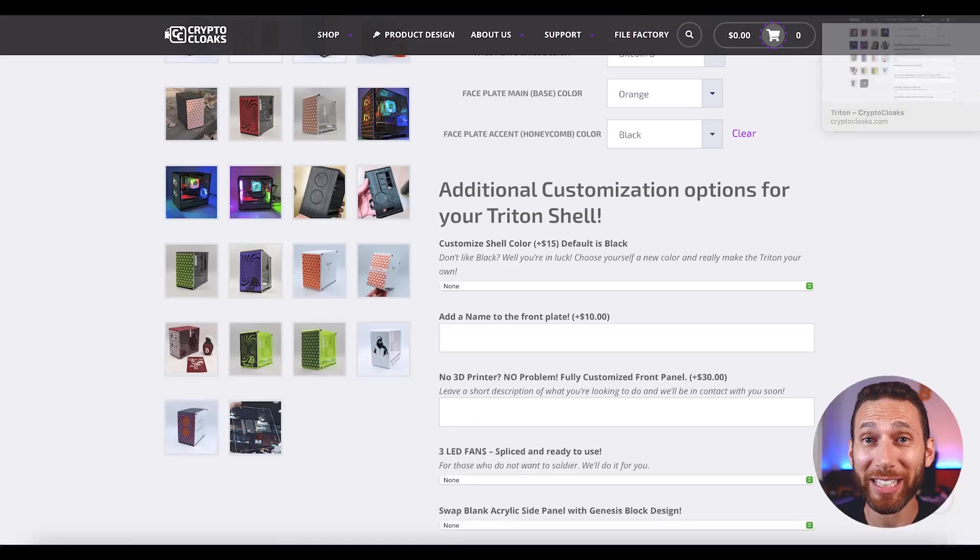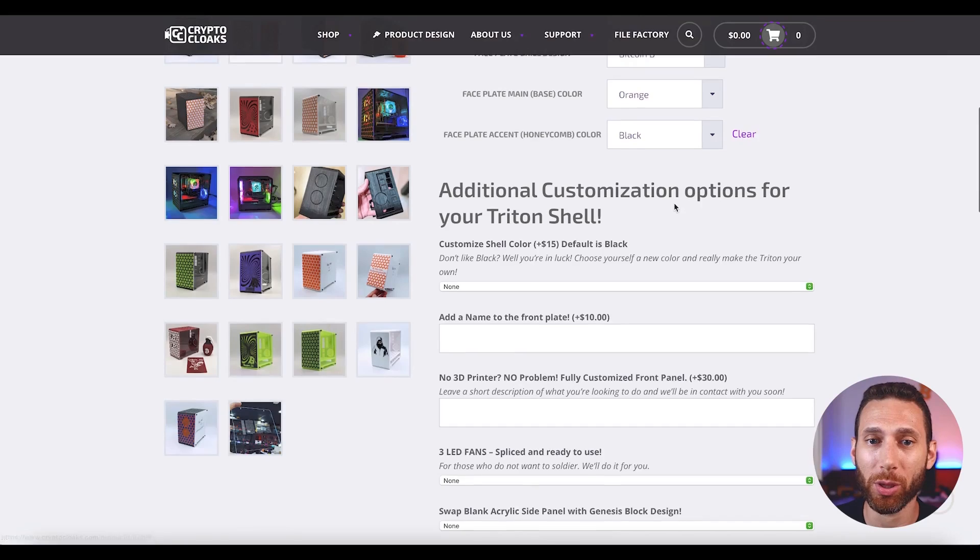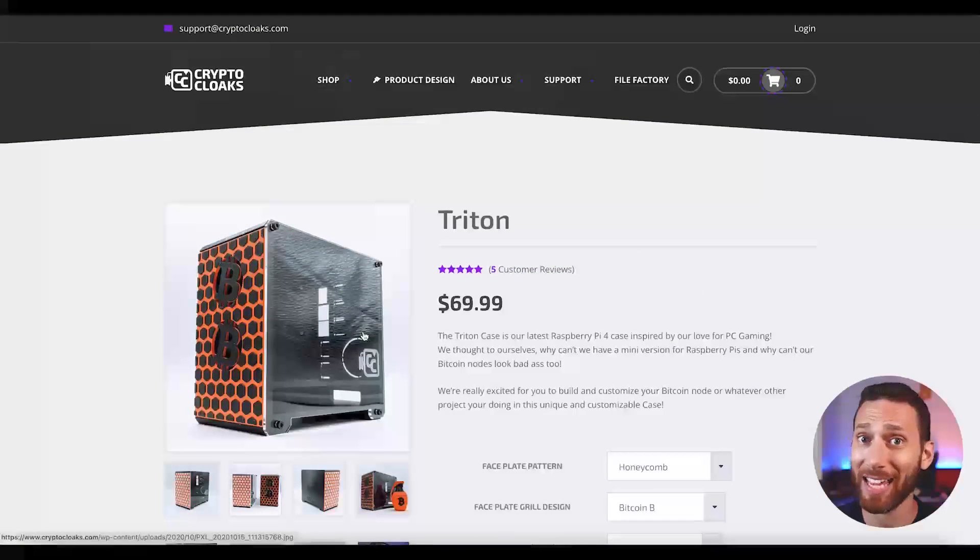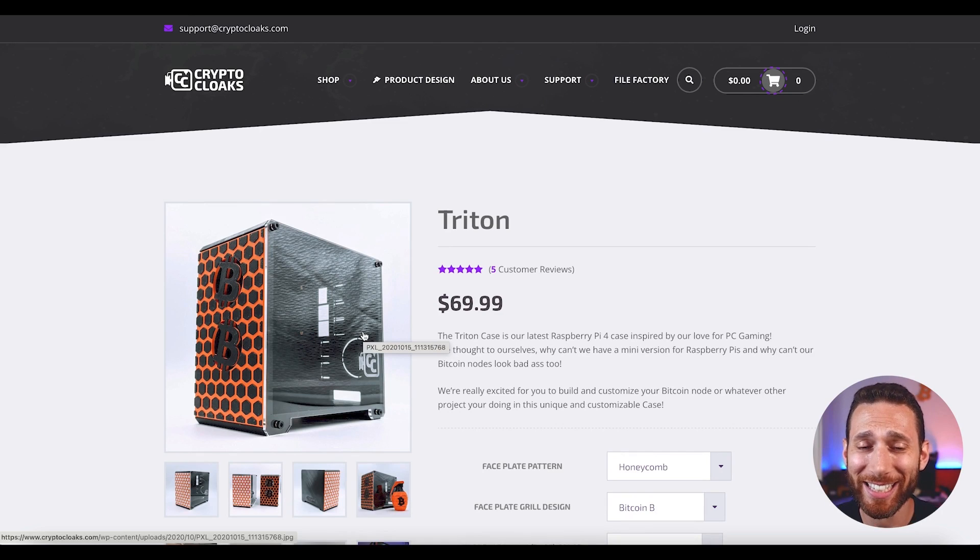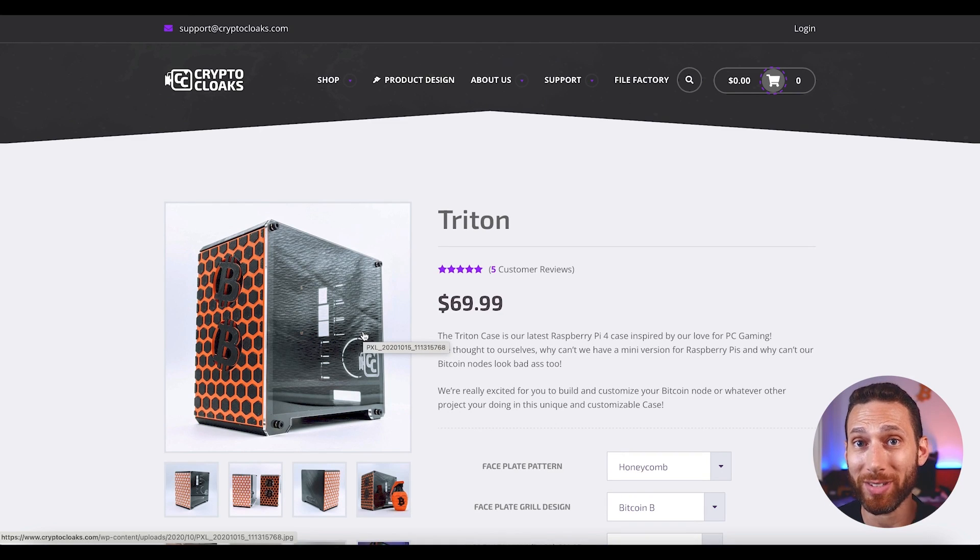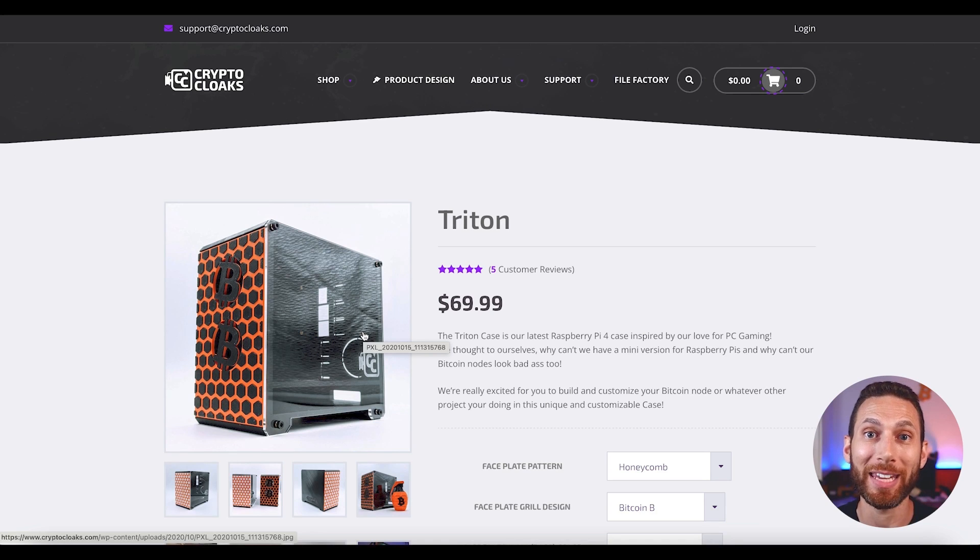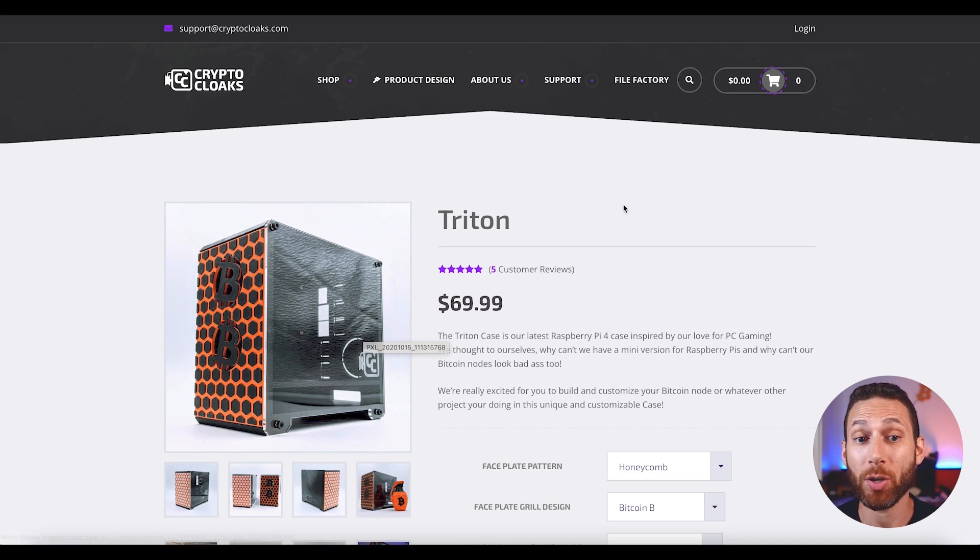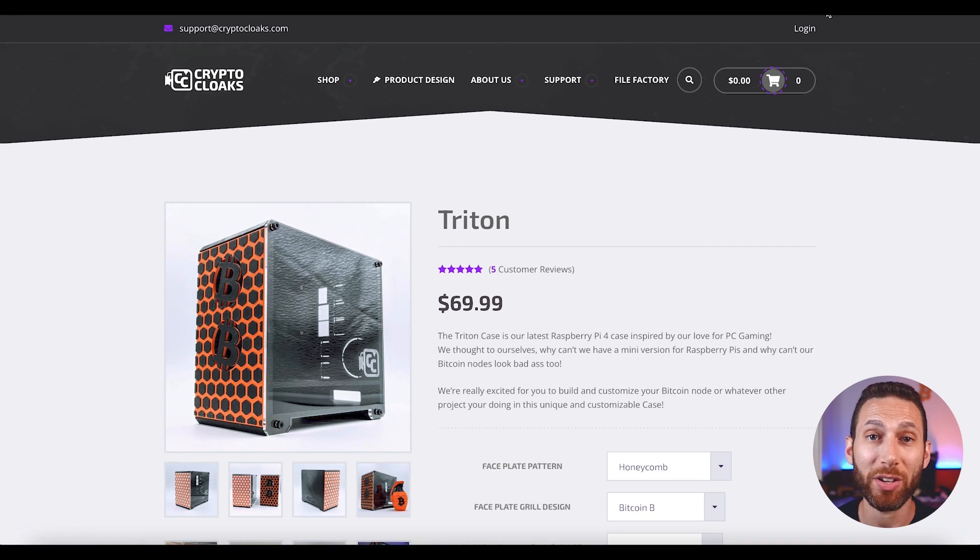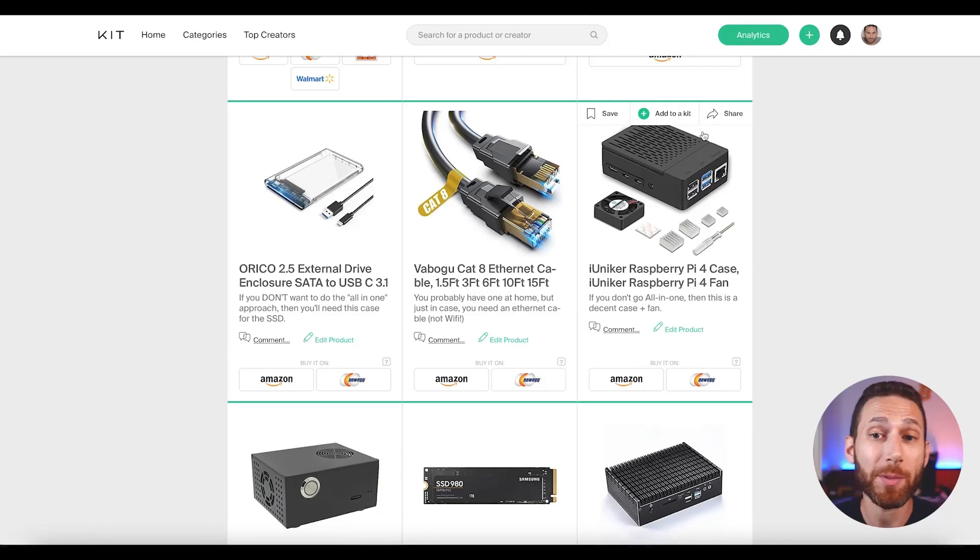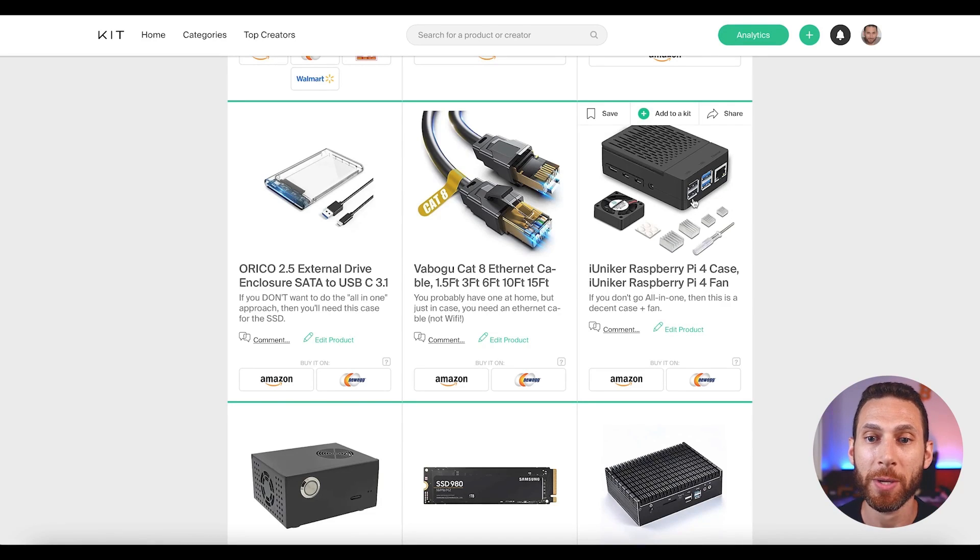Crypto Cloaks makes these awesome full cases that encapsulate everything all in one. So for example, you have the Triton or the Palace and that puts everything all into one case. But truthfully, I decided not to go with the Crypto Cloaks shell because I am not an advocate of displaying your node prominently. I think that's asking for people to steal it. And as I talked about in my Bitcoin security video, physical access to your node could mean that someone is able to steal your funds if they steal your node. So I ended up not going with one of these.